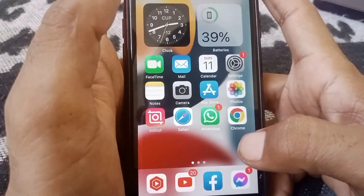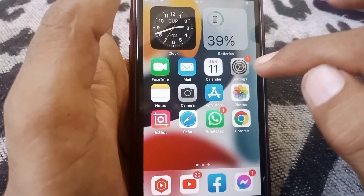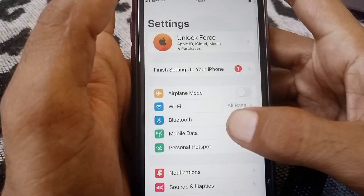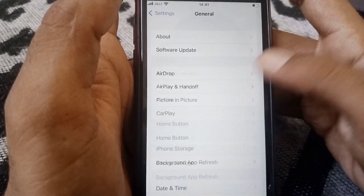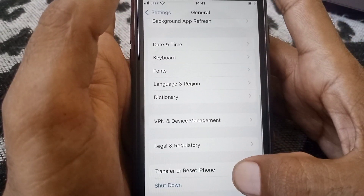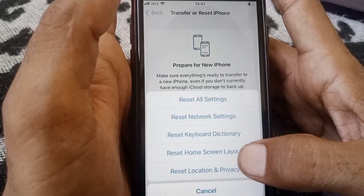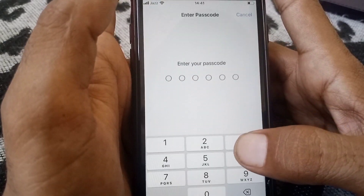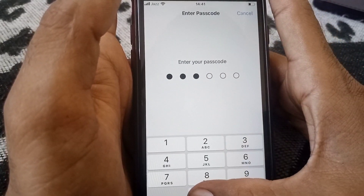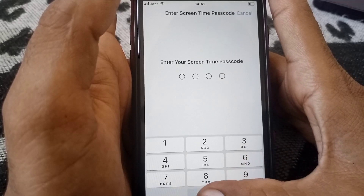If you have a downloaded profile, tap Remove. After that, check whether the phone has been fixed or not. If the problem is still there, open Settings again, scroll down, tap on General, scroll down, tap on Transfer or Reset iPhone, then tap Reset.